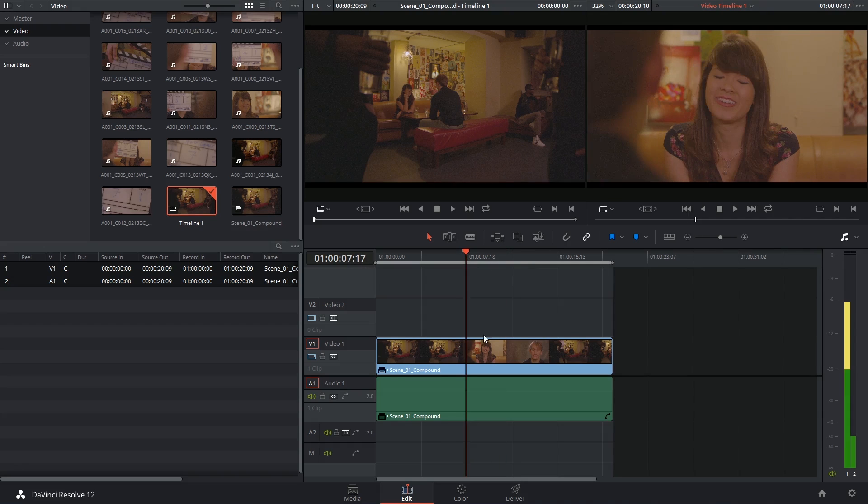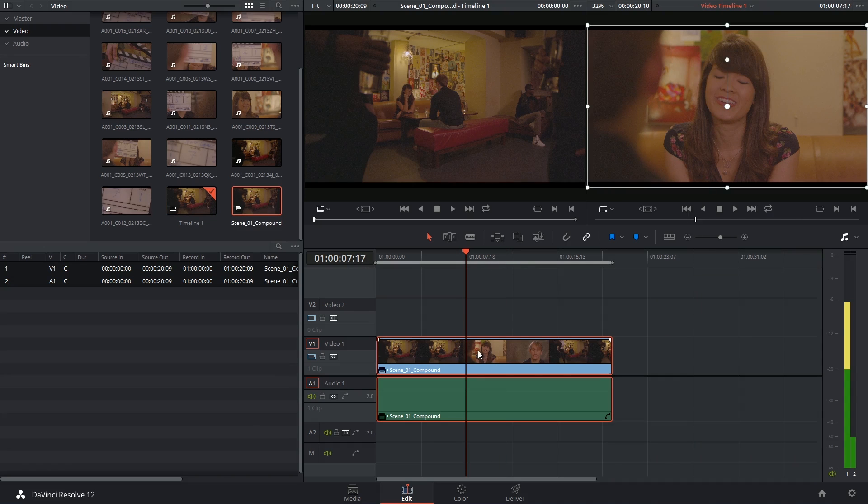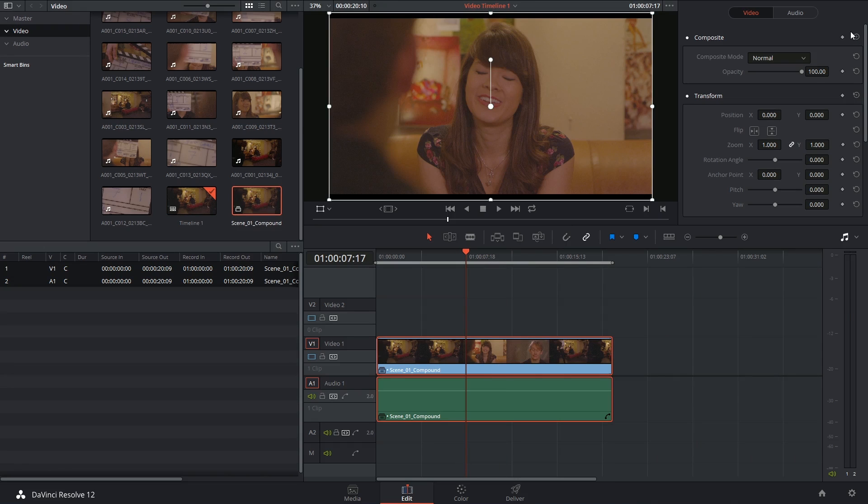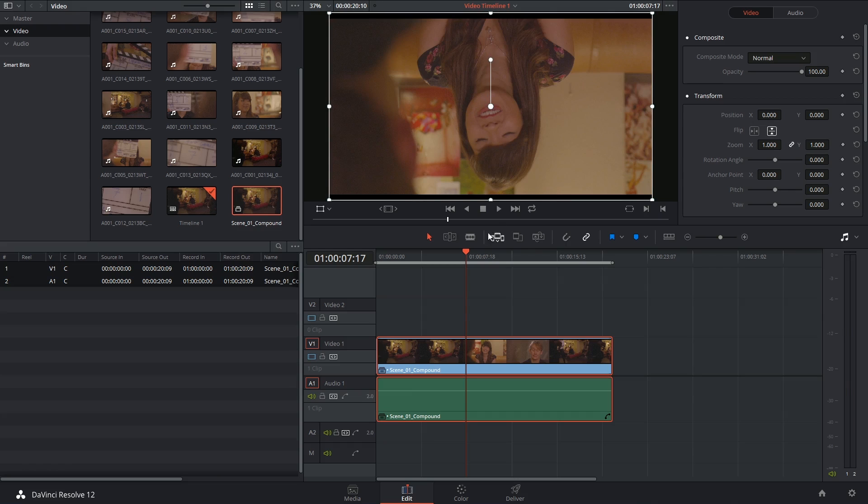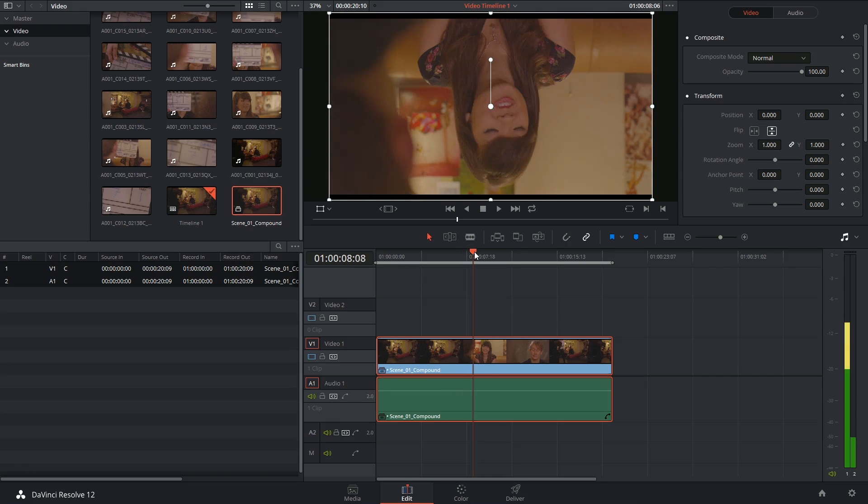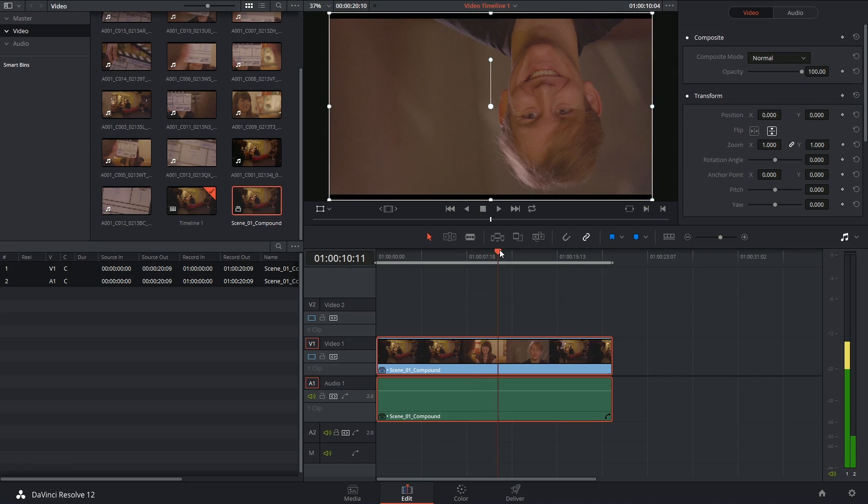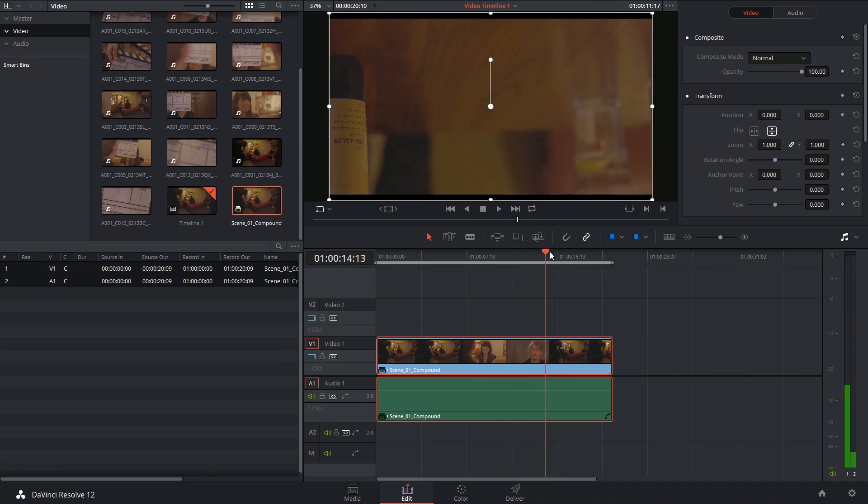I can quickly demonstrate that if I select this clip and if I do something dramatic, like flipping it upside down, if I scroll through the rest of this edit, you'll see that all of the clips are now upside down.